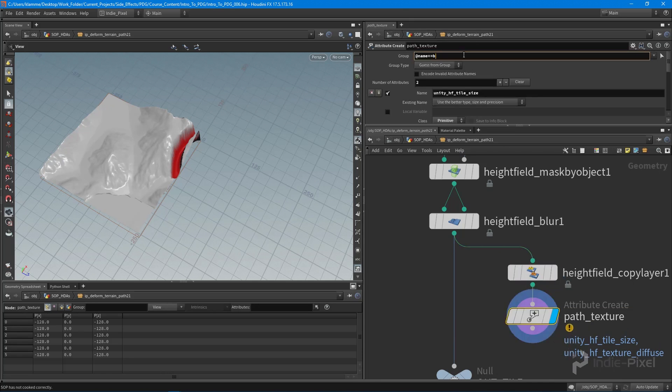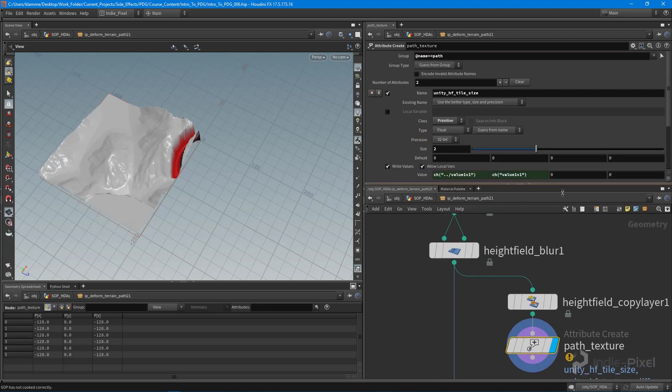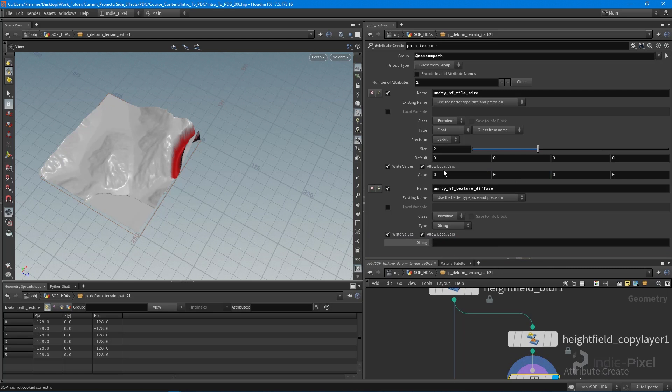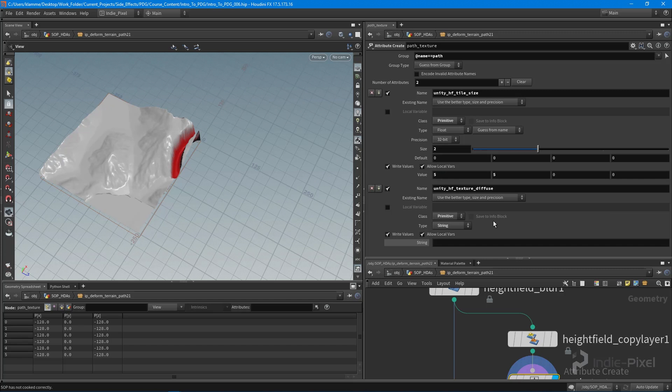And so if the name is equal to path, then what we want to do is we want to feed in these guys. Now because I copied this stuff, we need to get rid of that, so I'm just going to default this to five and five, I think it's what I had it set to.